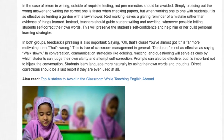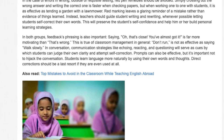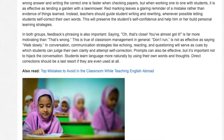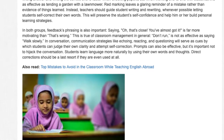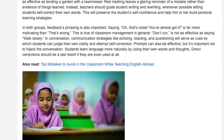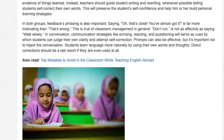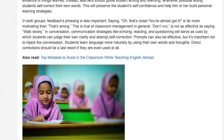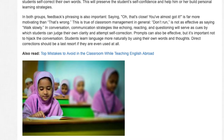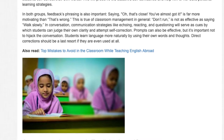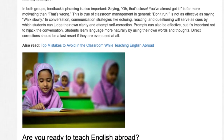In conversation, communication strategies like echoing, reacting, and questioning will serve as cues by which students can judge their own clarity and attempt self-correction. Prompts can also be effective, but it's important not to hijack the conversation. Students learn the language more naturally by using their own words and thoughts. Direct correction should be a last resort, if used at all.